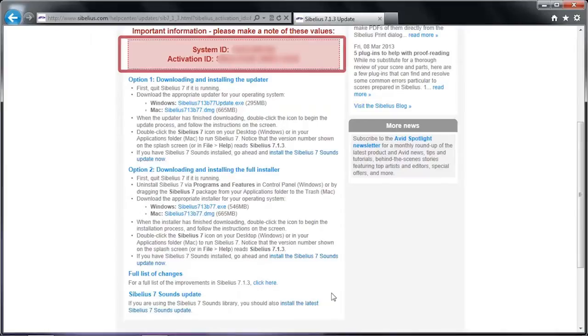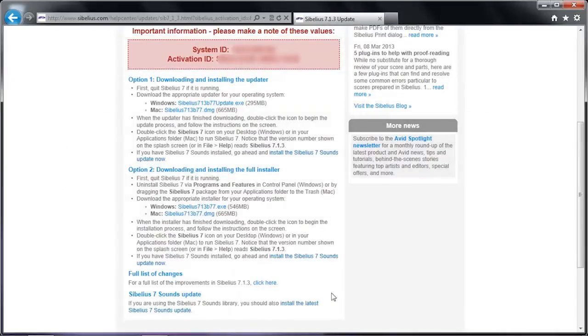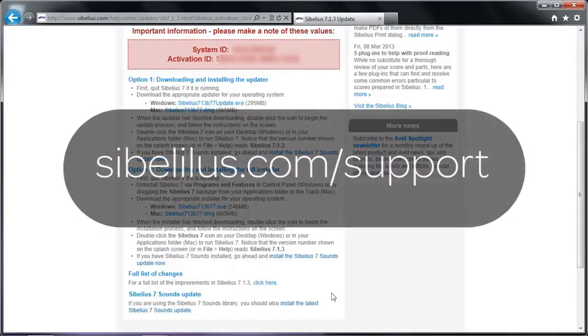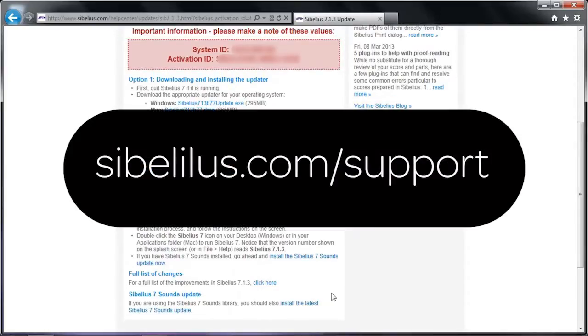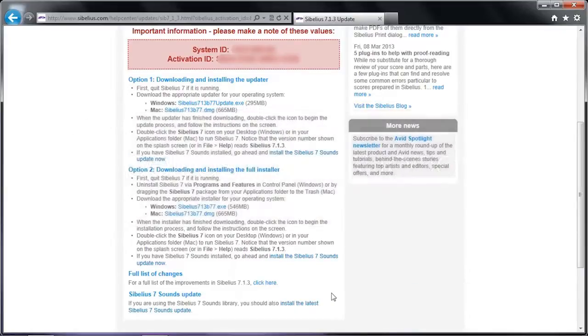You'll need them to authorize your software. For more troubleshooting articles and information, visit Sibelius.com/support.